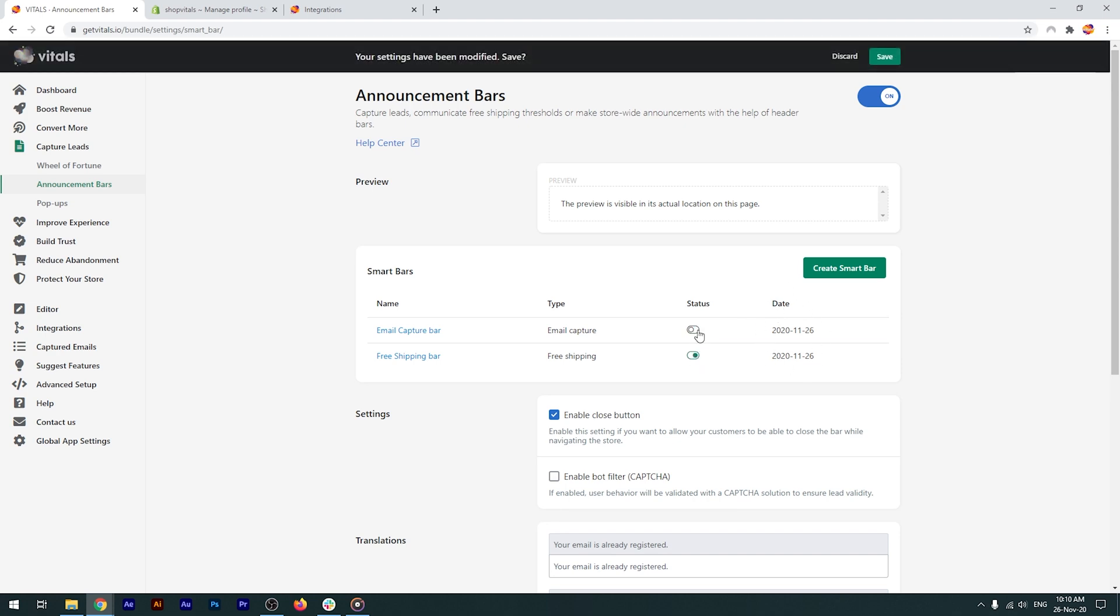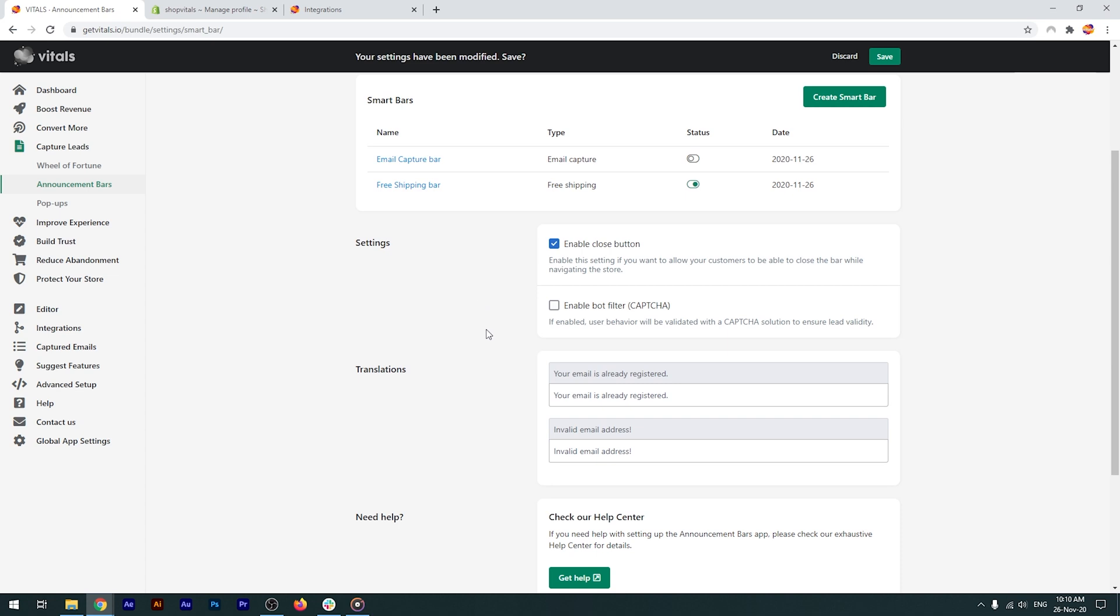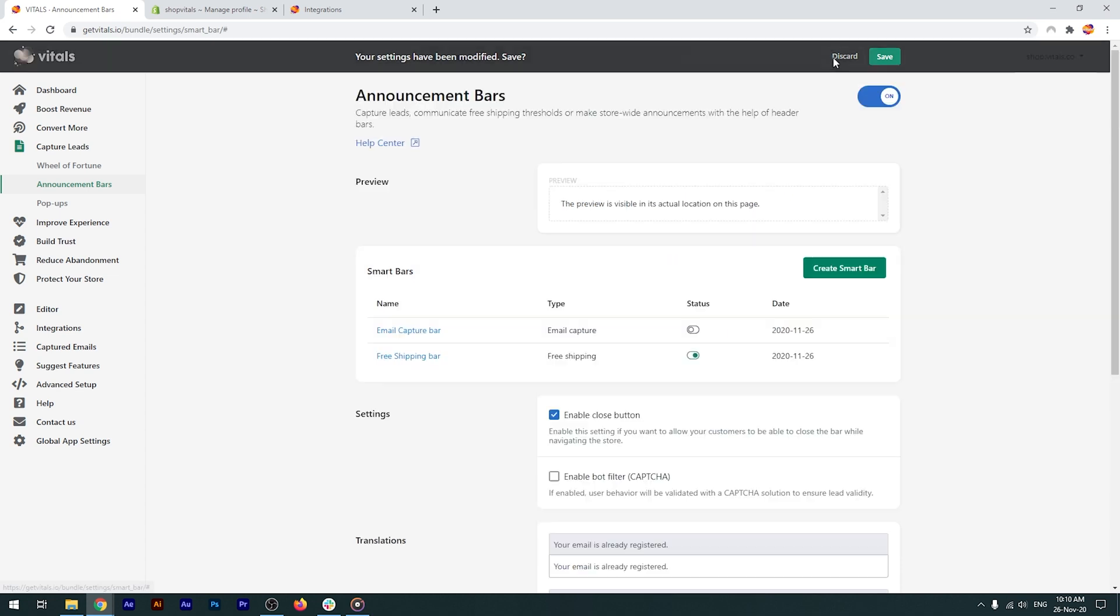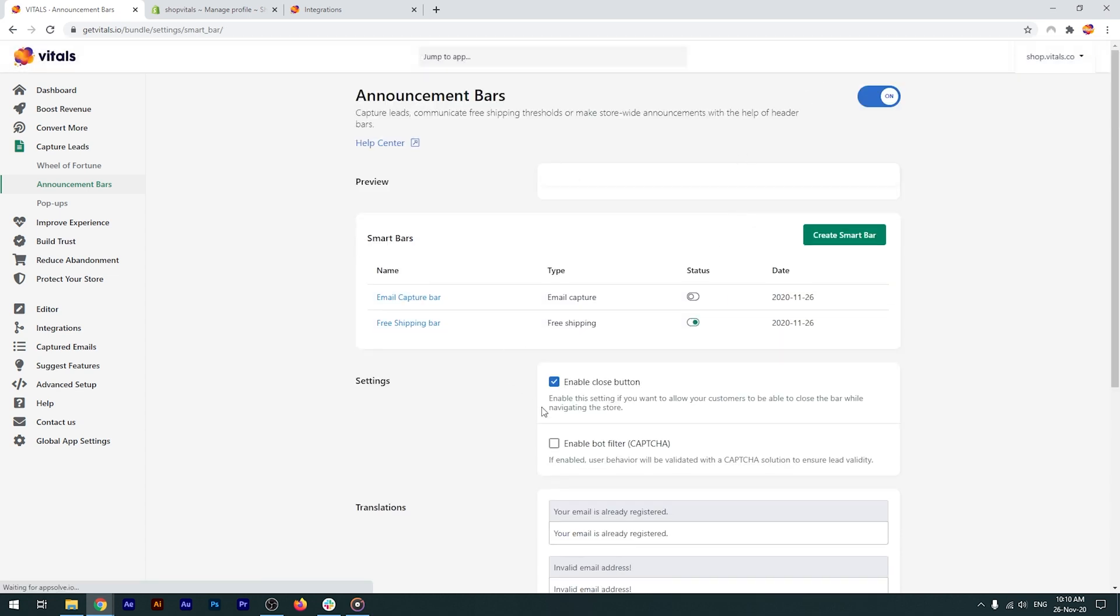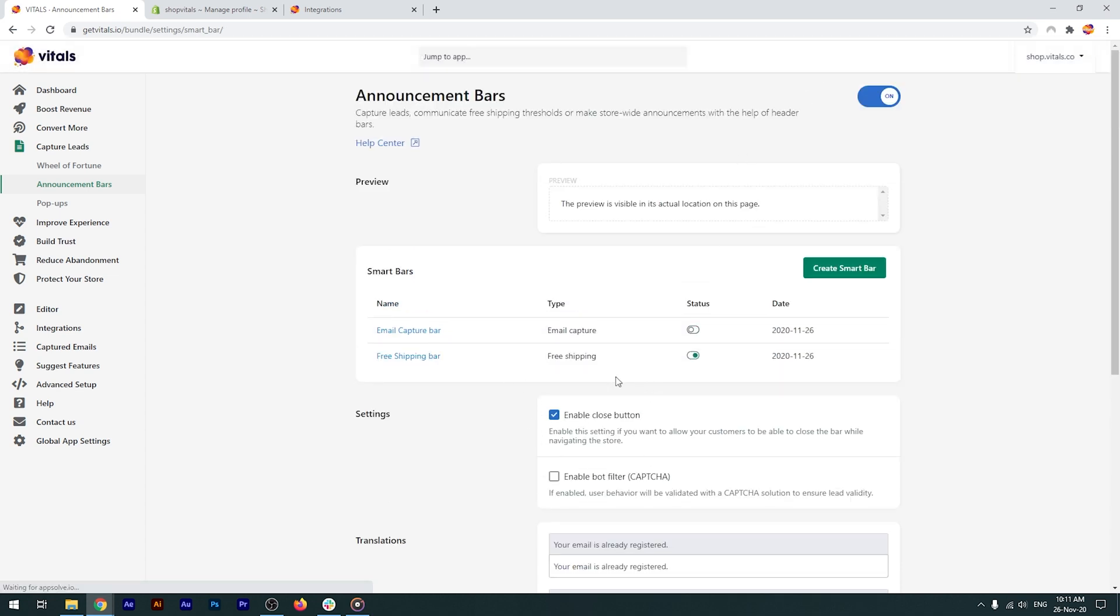Please remember that, at the moment, only one bar can be active at a time. In the app's main dashboard, there are a couple of general settings that you need to have a look at. First, you need to decide if you'd like to offer the visitor the option to close the announcement bar.